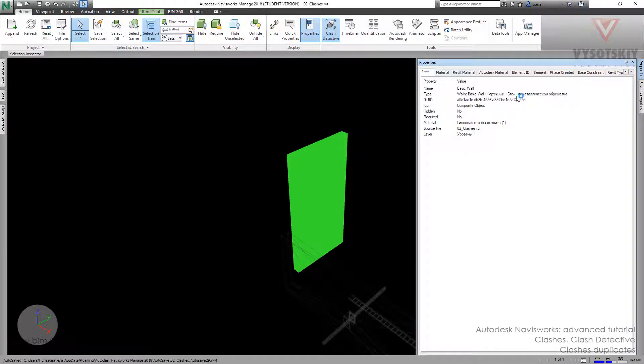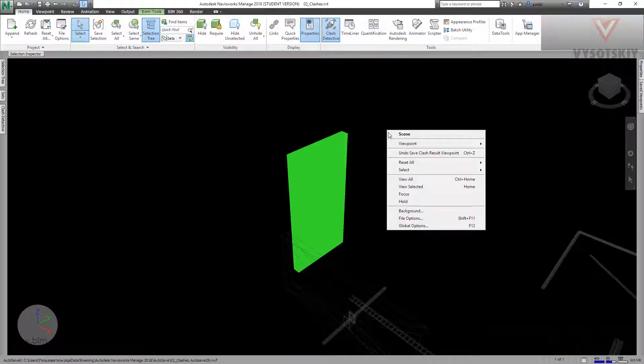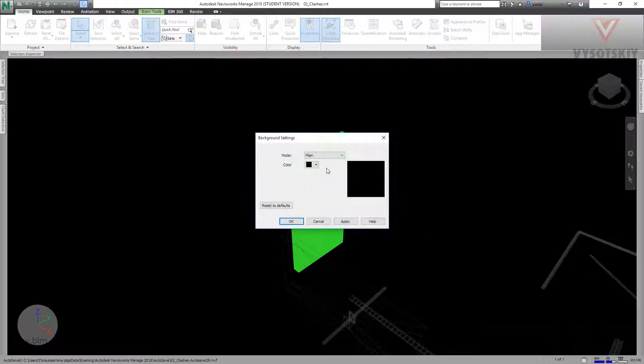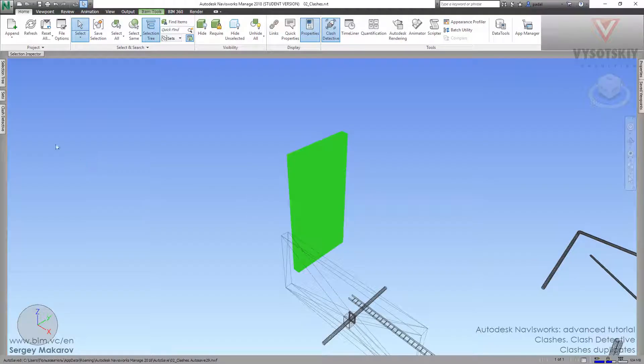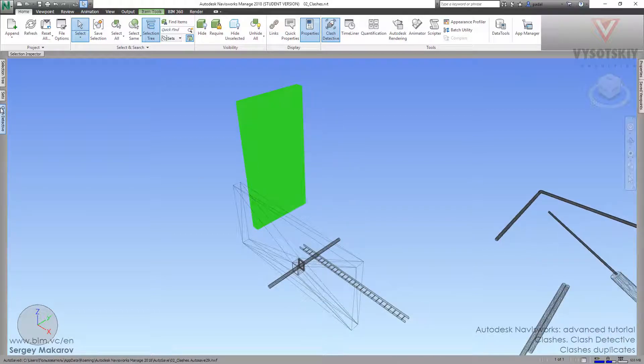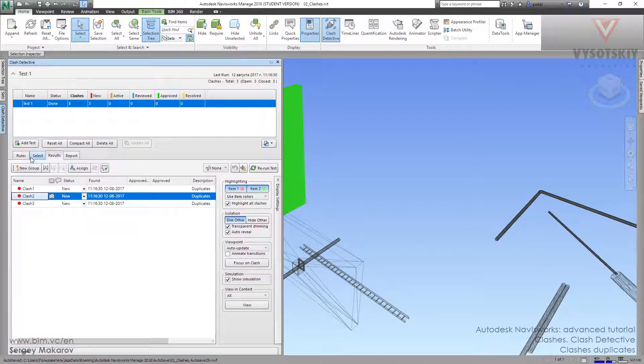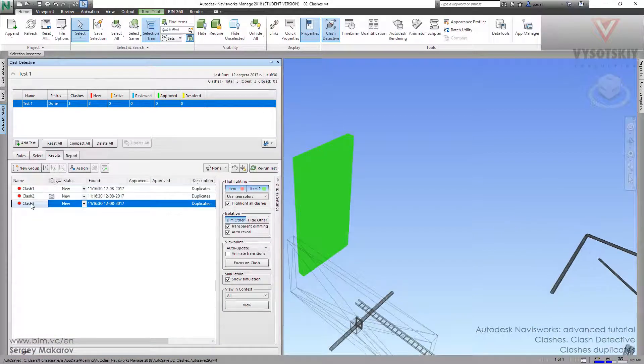There is only part of one huge wall, one multi-layer wall. Here we can change the background and you can see other objects. All these clashes are in one place.